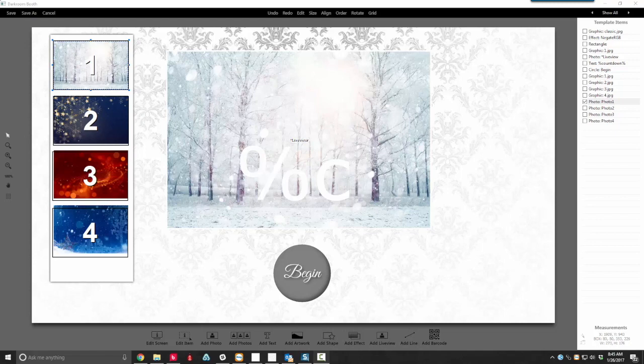Hi guys, I had a customer ask me a question recently on how to get different images on the print, all green screen, and also update the live view so it shows the images behind the live view. The answer is a little bit complicated so I want to make this video and share it with you — how you'd go about doing that. I'm going to show you a couple tricks that we have here.